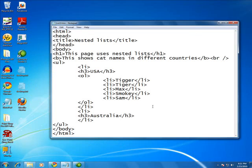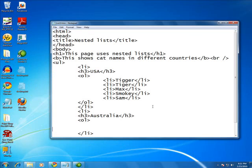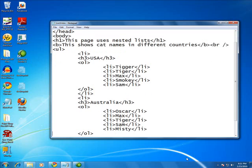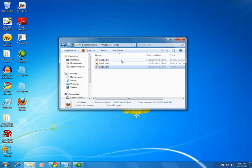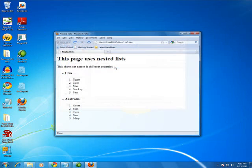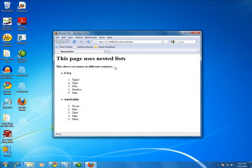Now what we're going to do is come down here. In Australia, we're going to add an ordered list. And then we will go ahead and put the items in the Australian list. Save this. Go back. And you see there's an ordered list within an unordered list.